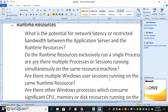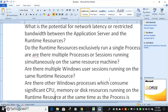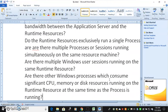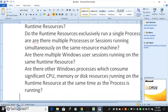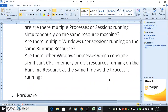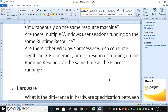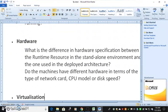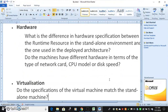For runtime resources: what is the potential for network latency or restrictive bandwidth between the application server and the runtime resources? Do the runtime resources exclusively run a single process, or are there multiple processes or sessions running simultaneously? Are there multiple Windows user sessions running on the same runtime resource? Are there other Windows processes consuming significant CPU, memory, or disk resources at the same time? For hardware: what is the difference in hardware specification between the runtime resource in the standalone environment and the deployed architecture?